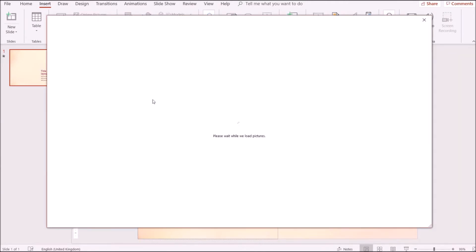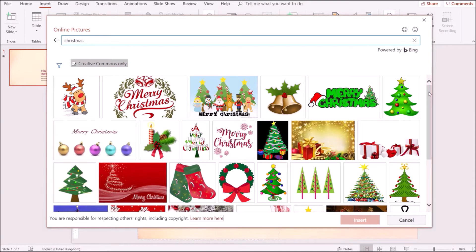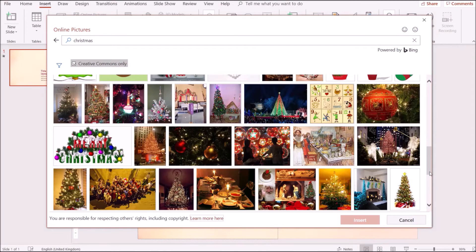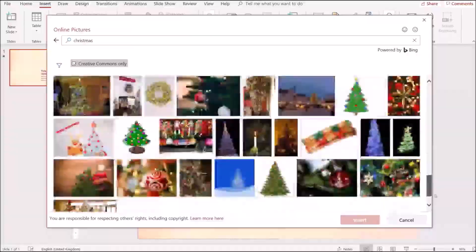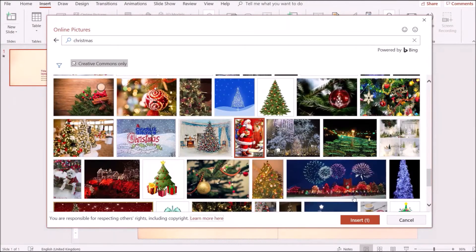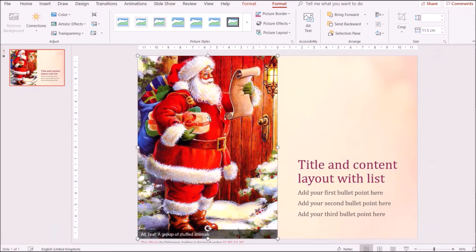I want us to go straight to Insert > Online Pictures. The good thing about using online pictures via PowerPoint is that it gives you access to so many uncopyrighted pictures. I'm going to search for 'Christmas' and look for one that suits my taste. I'll click on this one, click Insert — and here you have it, though the picture appears to have already been cropped.